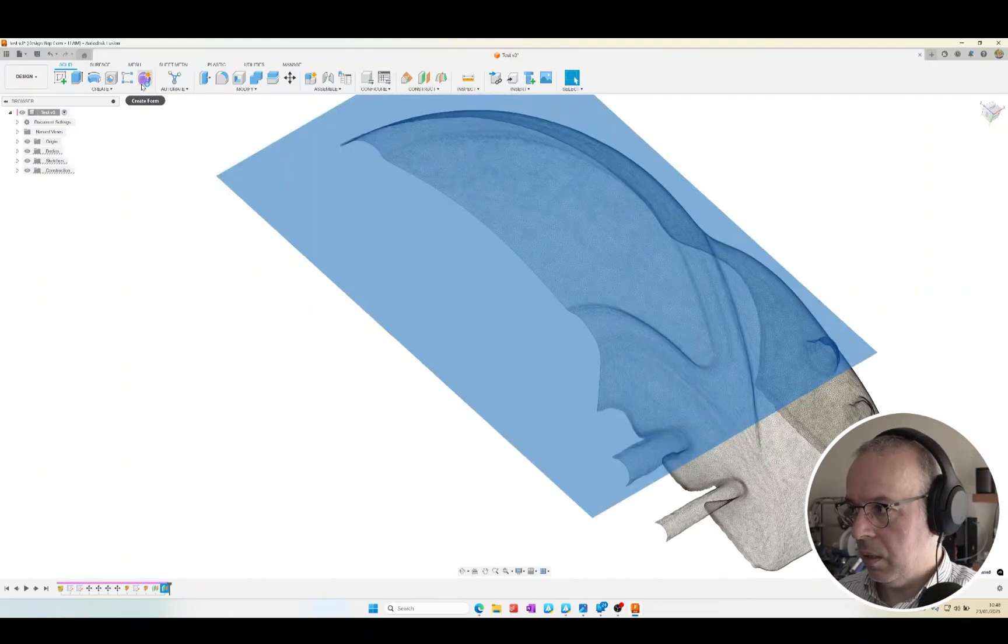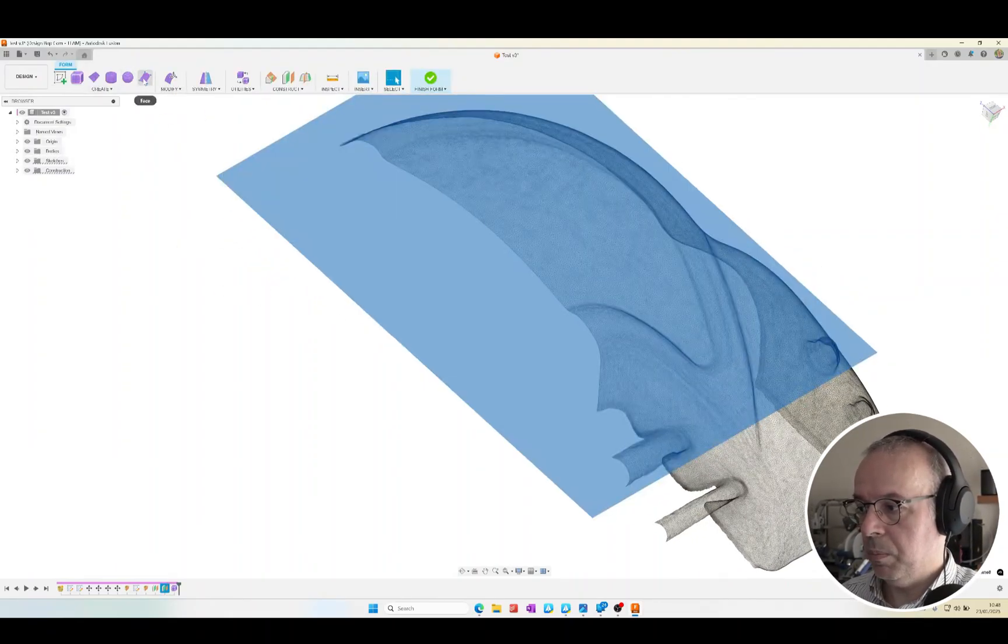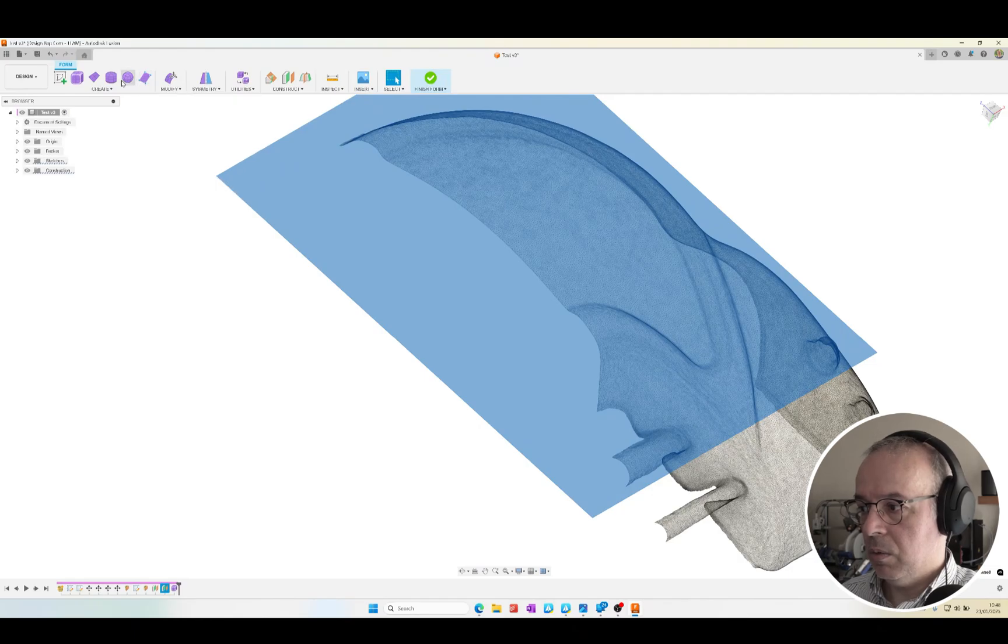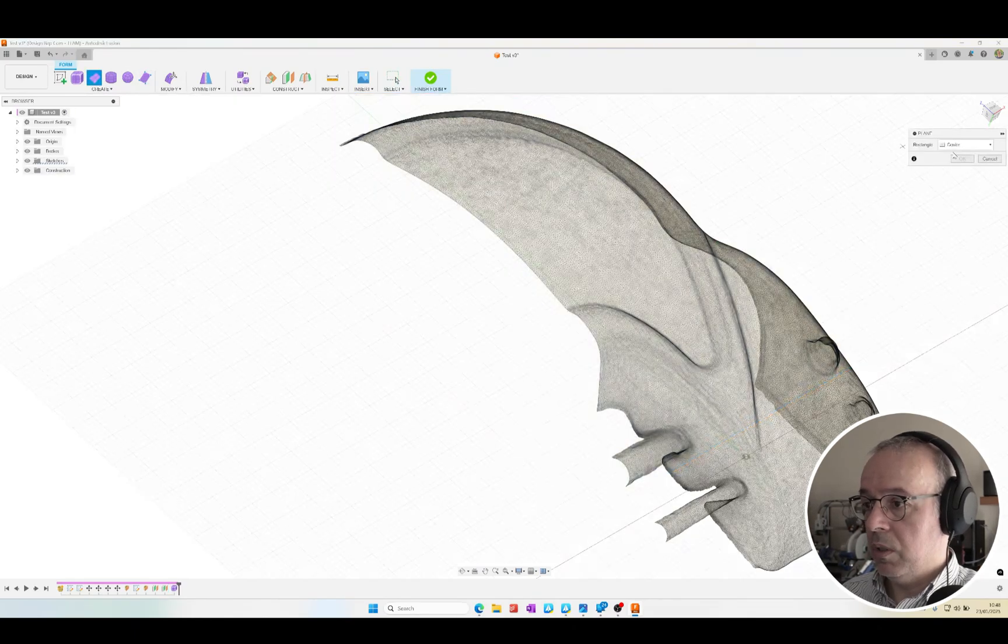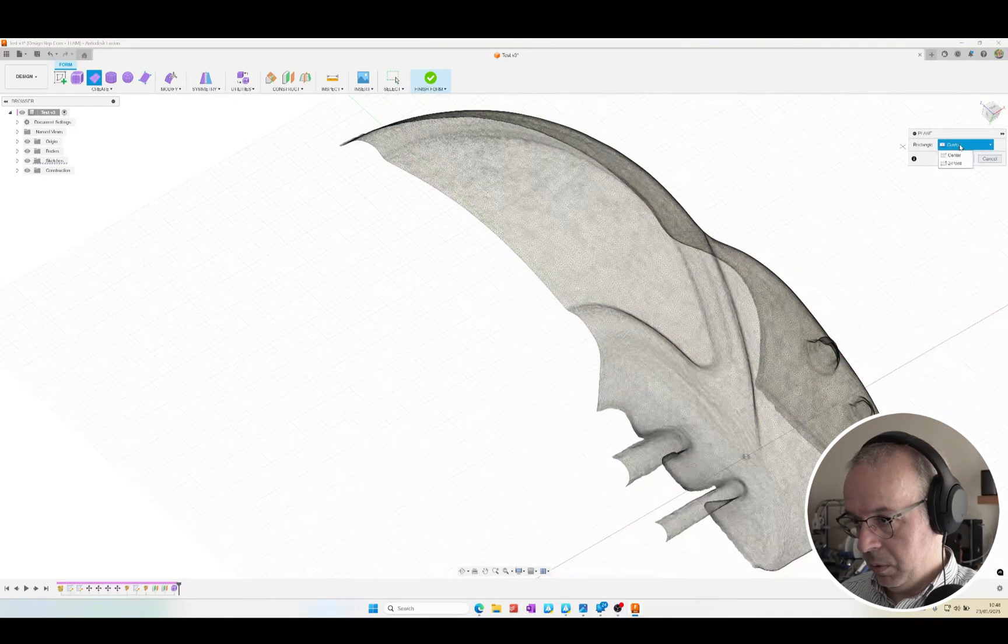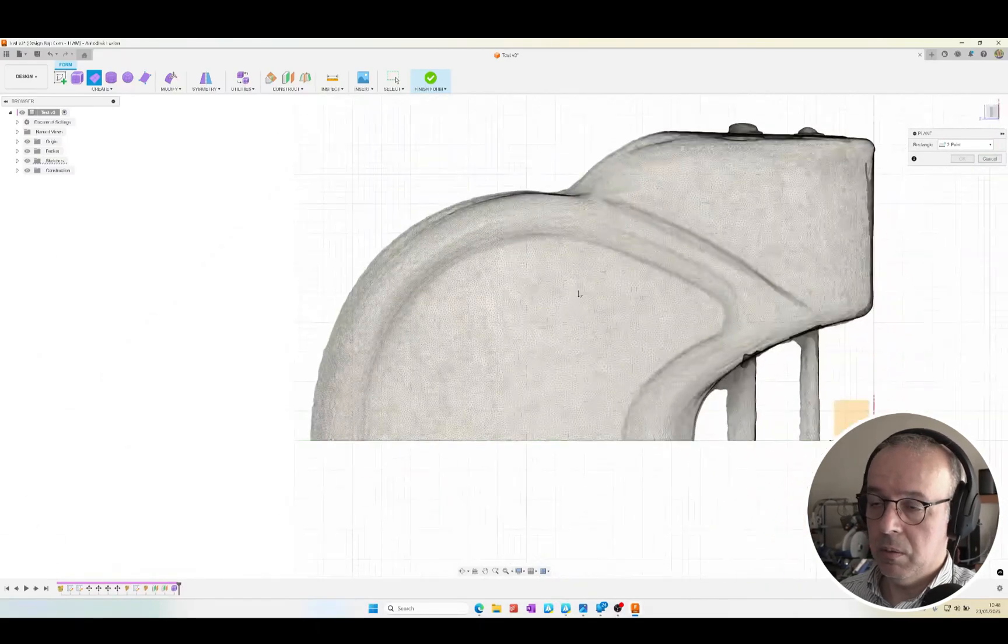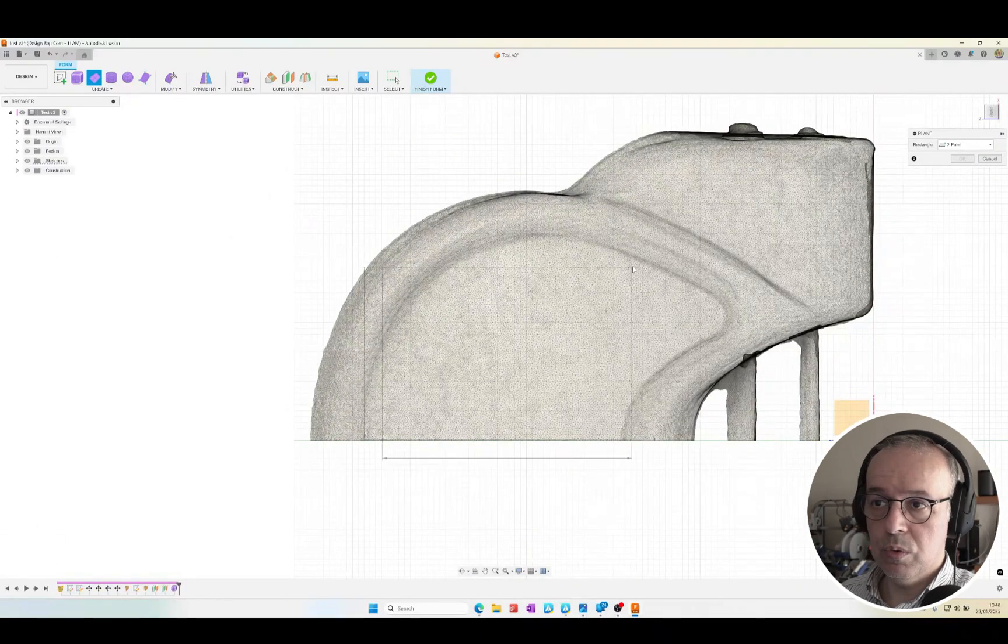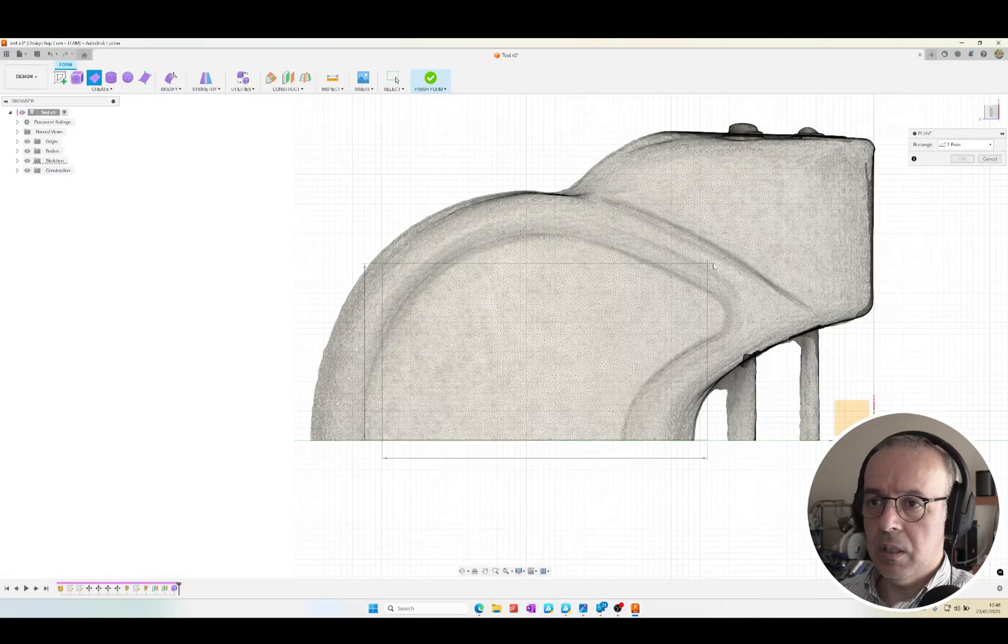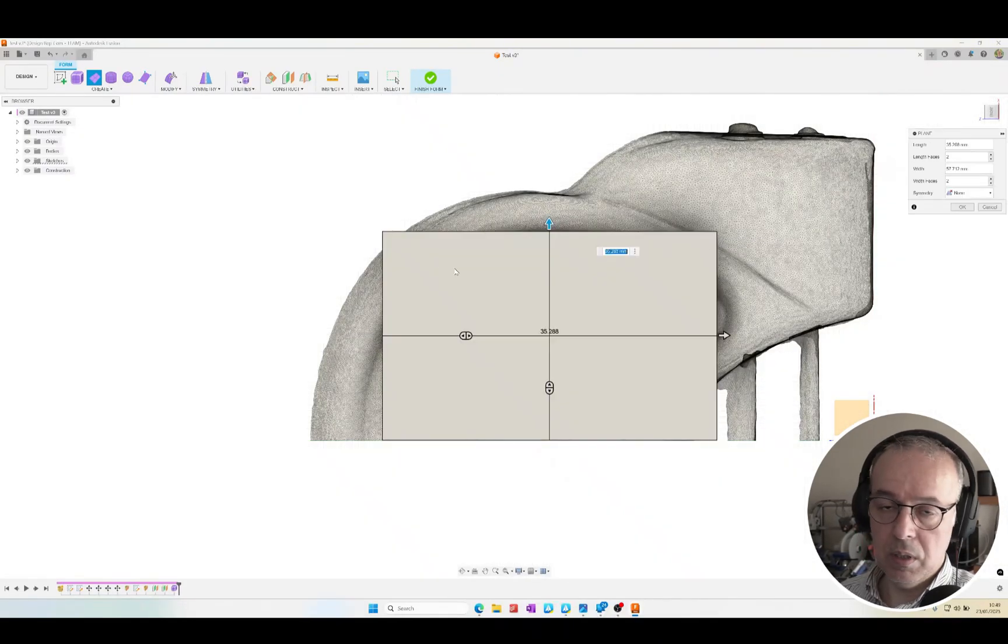I think we're ready to use the form tool. In this case, it won't be the face command, but rather the plane command. We can then create the plane based on this type of rectangle, starting in one corner. Yes, I think this makes more sense in this case. Something like this should work. We can even try to cover almost the entire area we want.